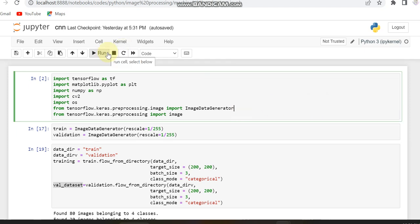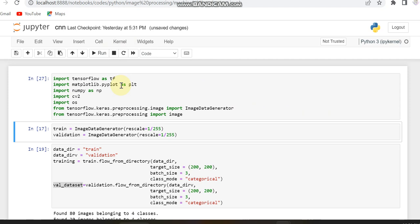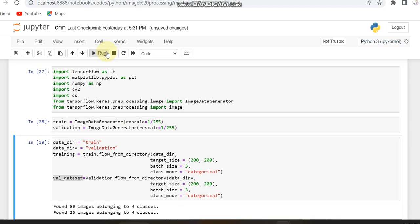After importing the libraries, I'm using ImageDataGenerator to handle the training and validation datasets. I am rescaling the images to 255, so that if they have any different pixel ranges, we normalize them within 255.